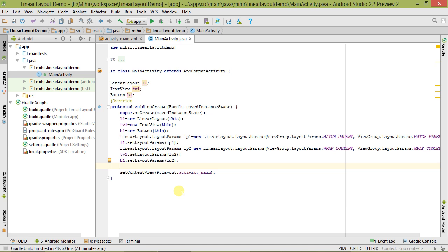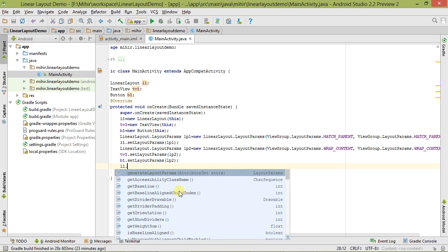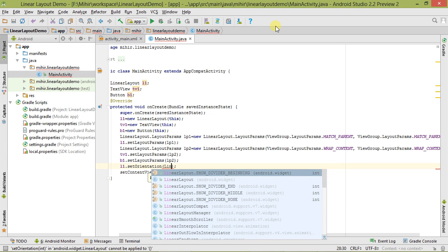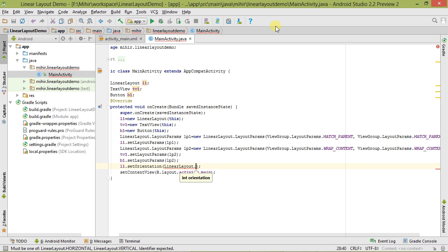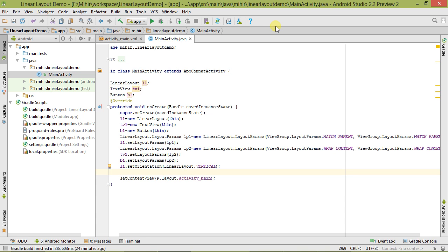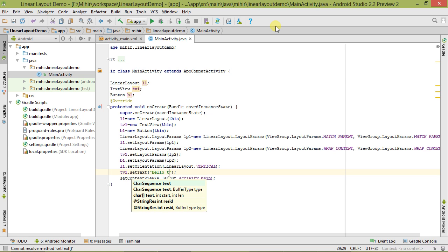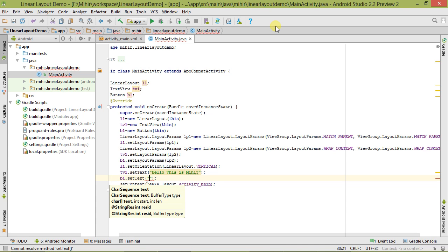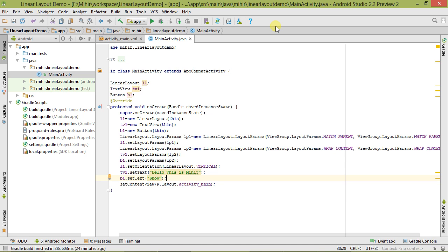Now we have to set the LinearLayout orientation. Using l1.setOrientation, we set it to LinearLayout.VERTICAL. Now we have to set the text of the TextView and the Button. We call tv1.setText and set the text, for example 'Show'. Now the layout is ready, but there is one more thing we need to do — show the TextView and Button inside the LinearLayout.